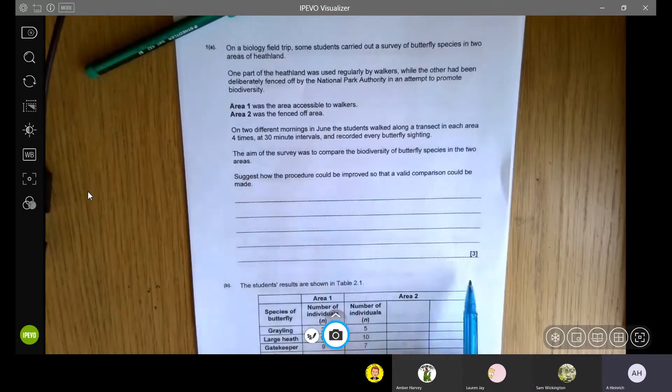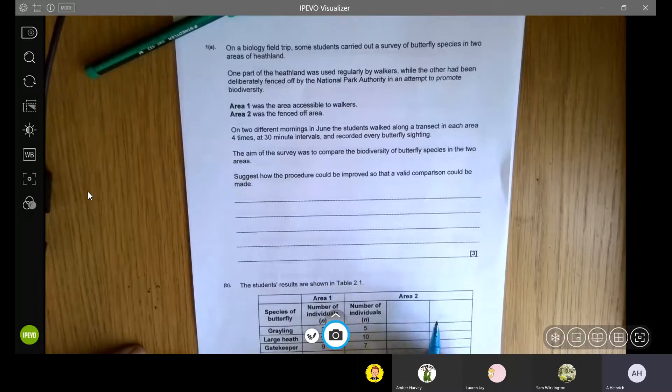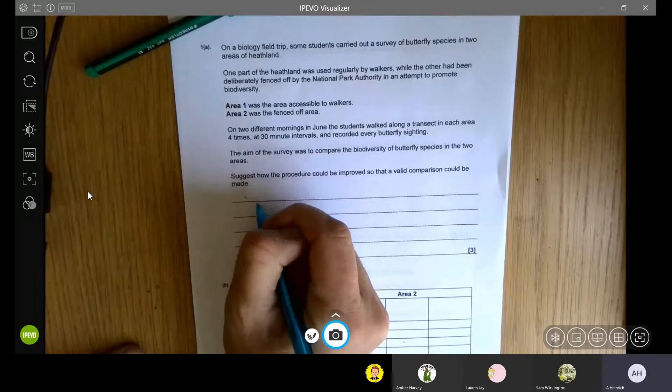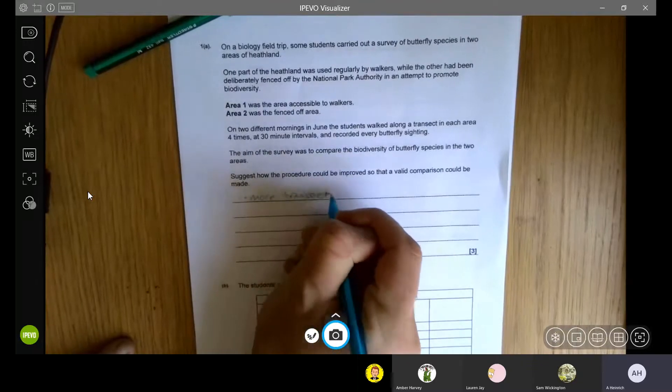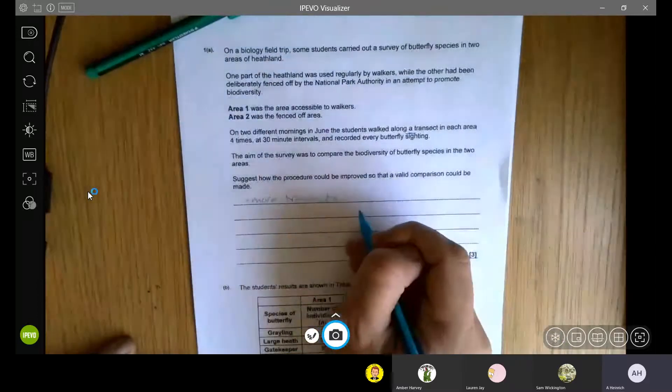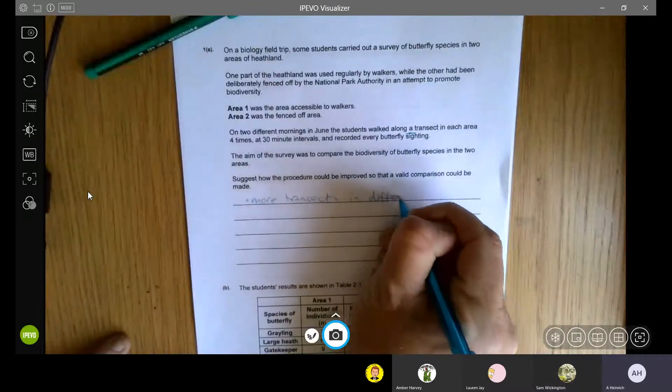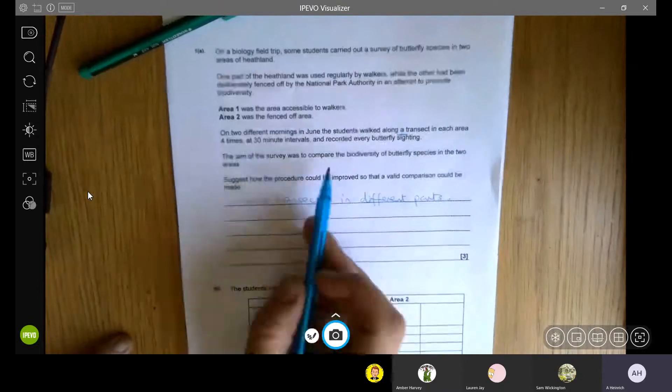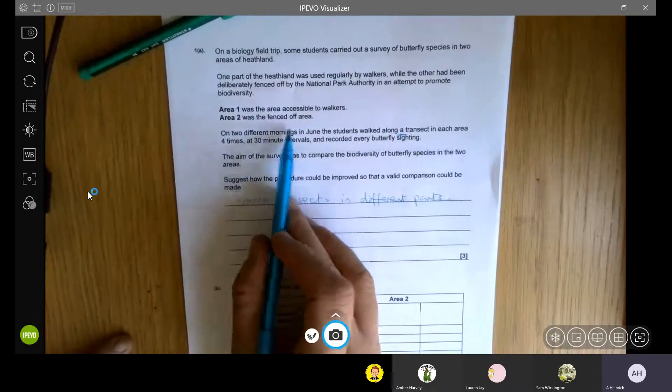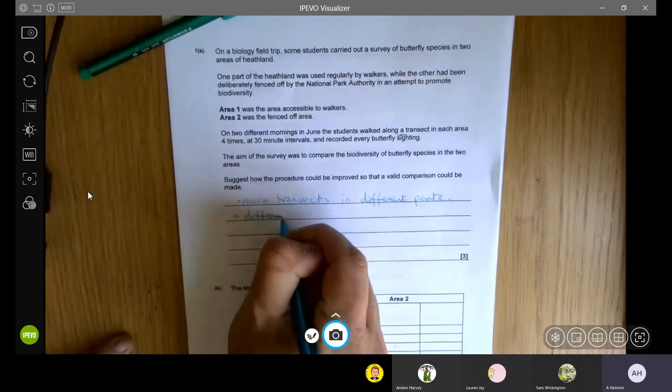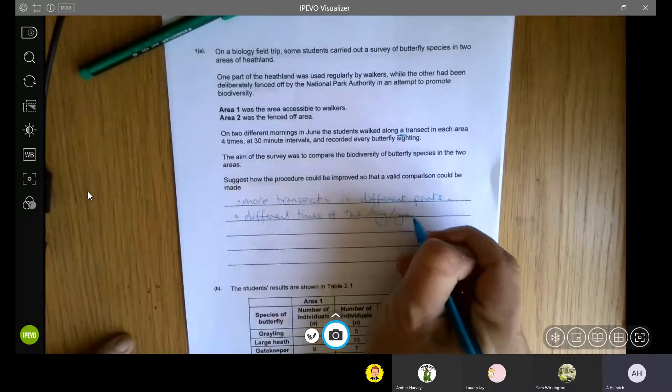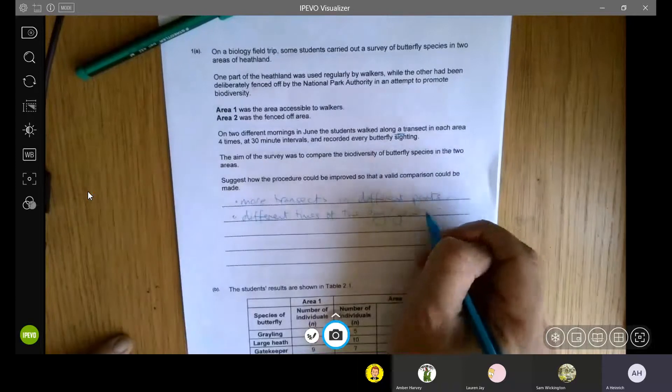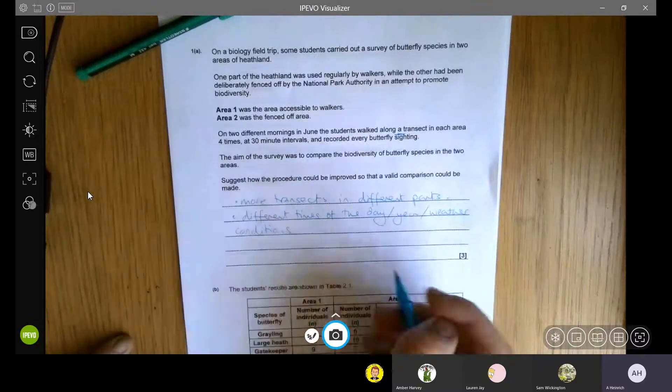The aim of the survey was to compare the biodiversity of the species in two areas. How can we improve the procedure? There are a number of different things that haven't been mentioned. One would be, for example, more transects. They've only got one transect in each area, so we could have more transects in different parts to give us more variety. We could look at different times of the day or the year, because they're only looking in June, or they could look in different weather conditions.